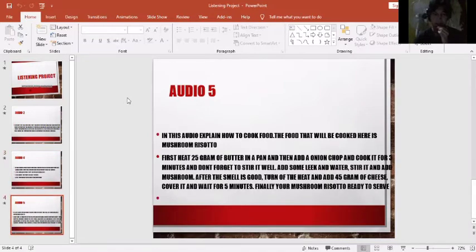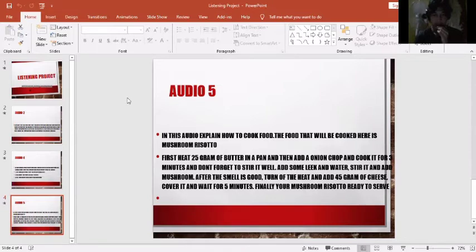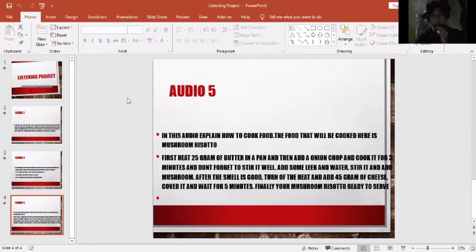For the final, I choose audio number five. In this audio, it explains how to cook good food. The food that will be cooked here is mushroom risotto.